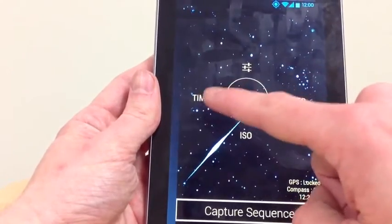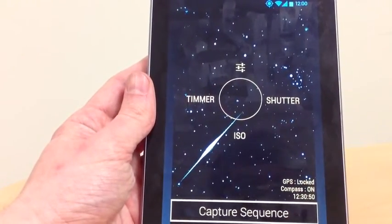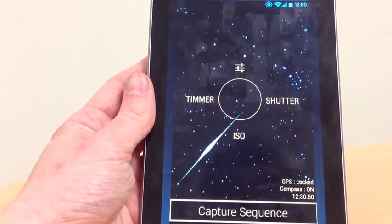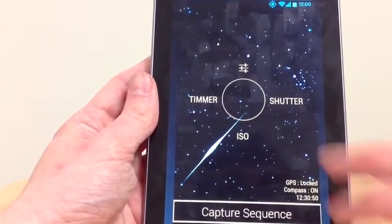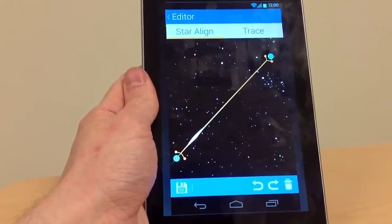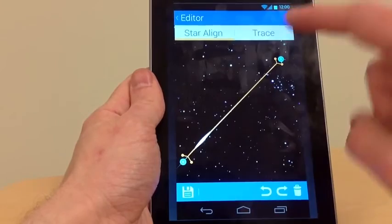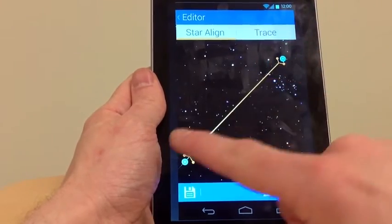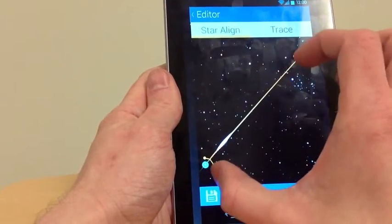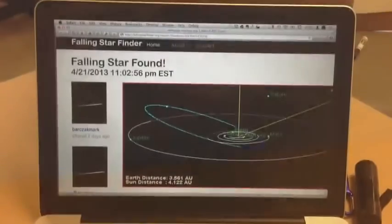You see here the timer will set how long you want to take photos for — say you want to be out there for two and a half hours. You go into editor mode and you will get a line on your screen; basically shrink it down to cover the streak from end to end.